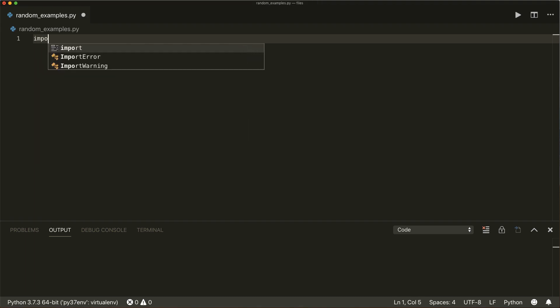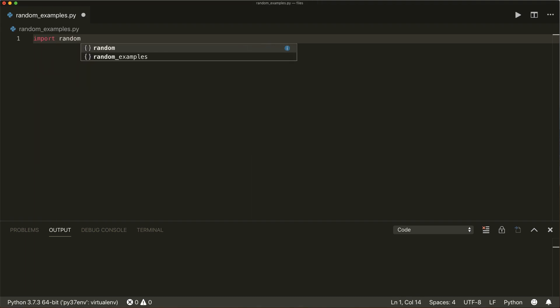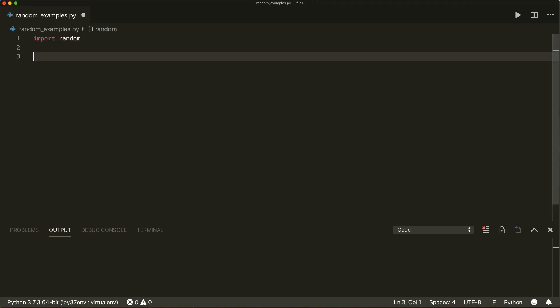First of all, we import random. This is used to generate pseudo random numbers for various distributions. It's called pseudo random because the numbers seem random but they are reproducible. We will see how we can reproduce the data in a second, but first let's have a look at the different functions.